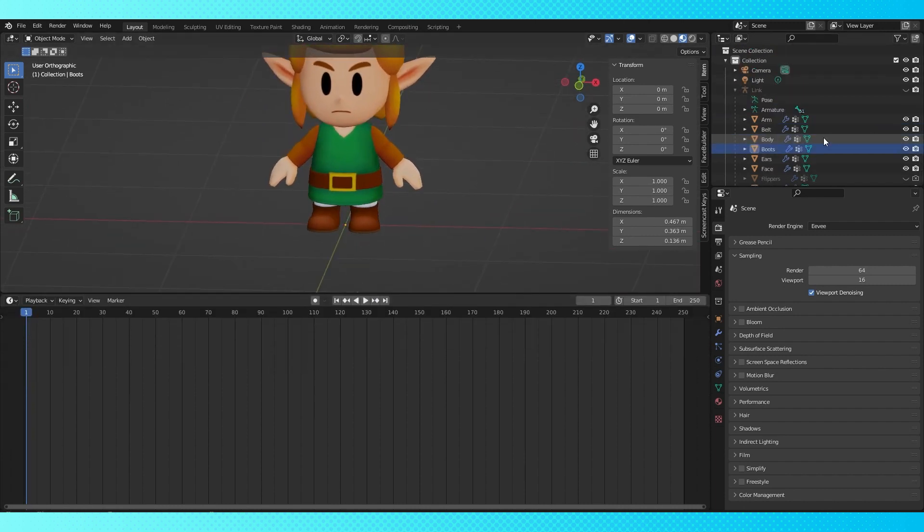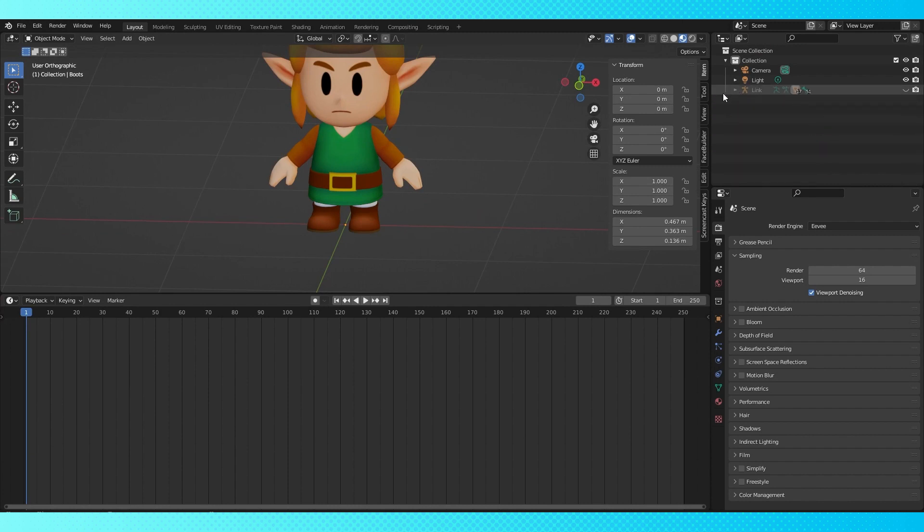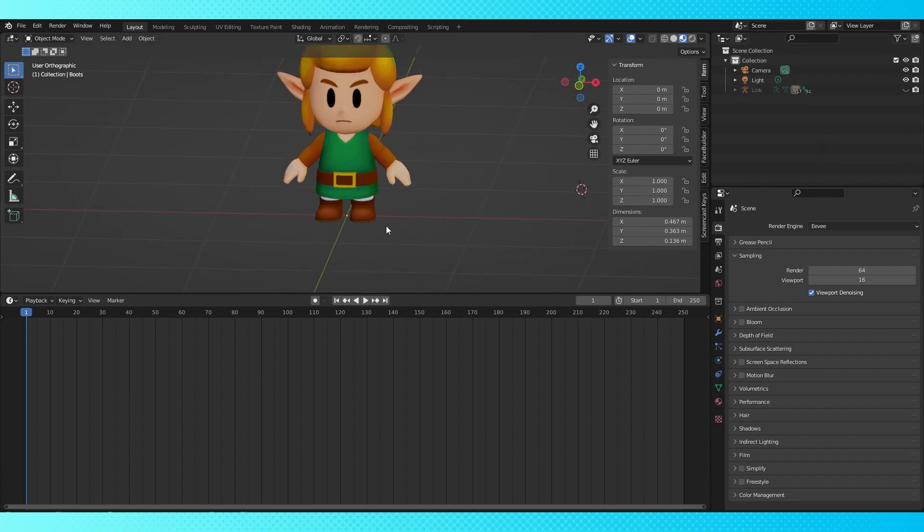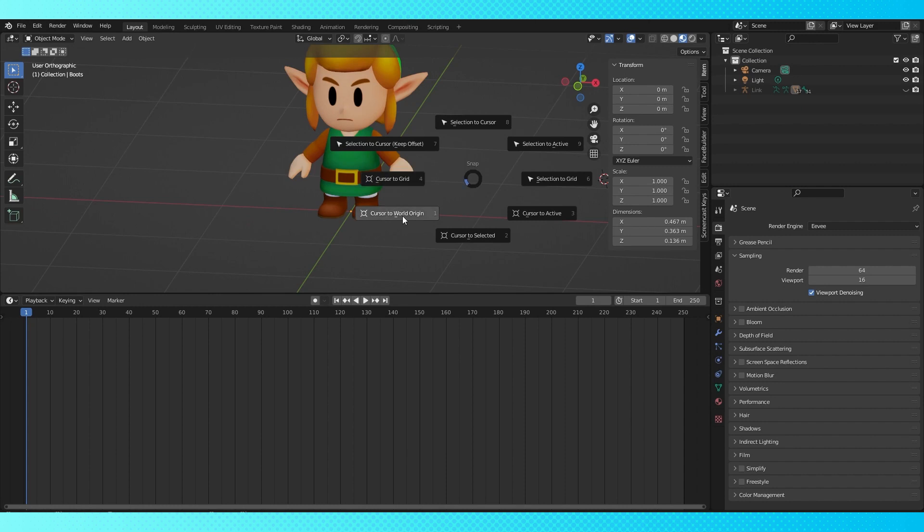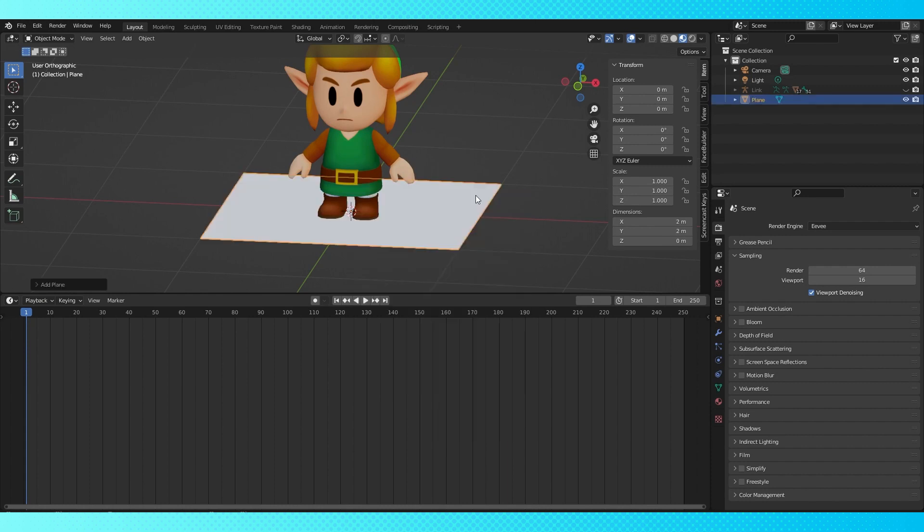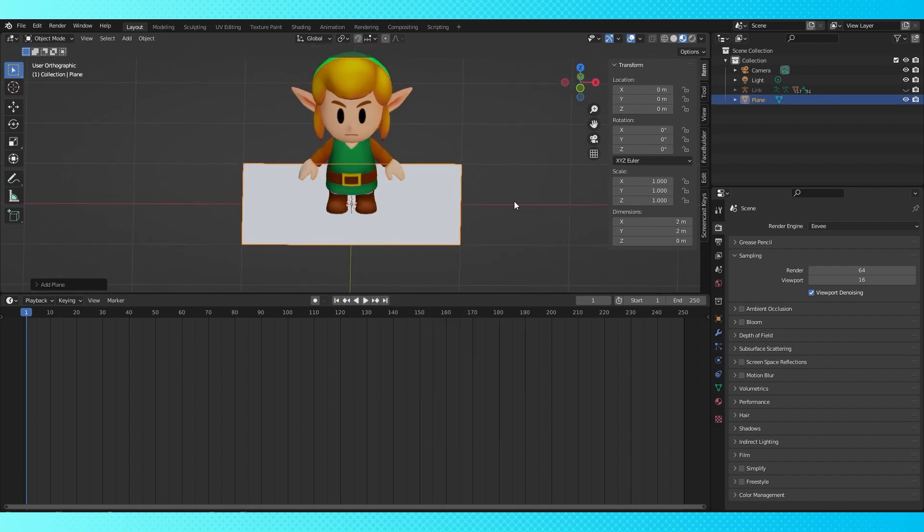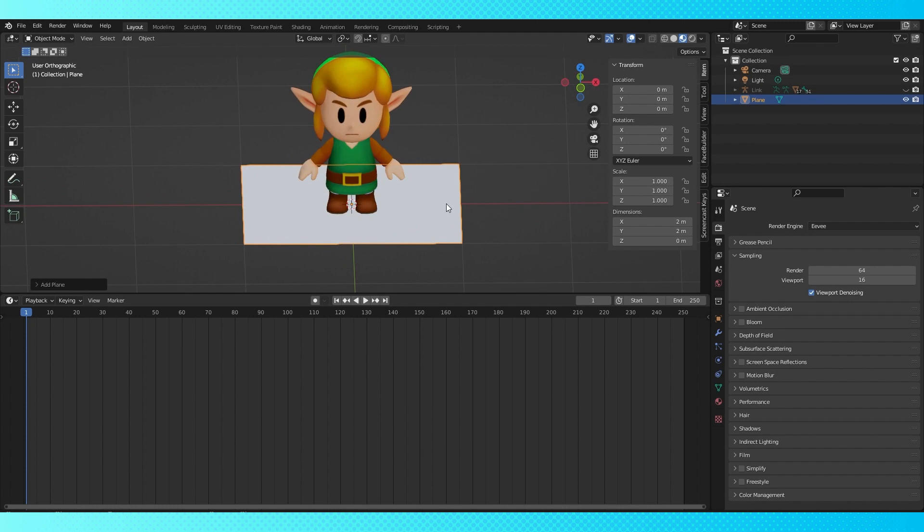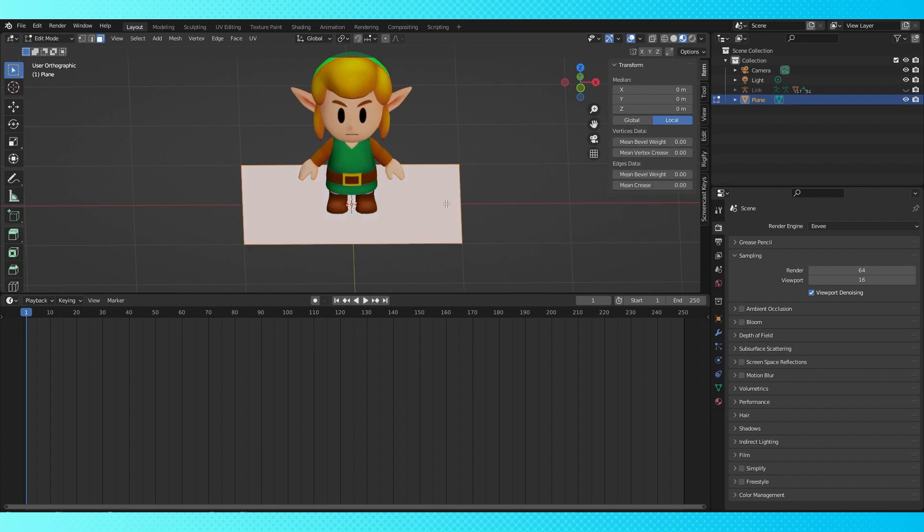So now we're going to start building the geometry node system at the world origin. My origin is in a weird place, so I'm going to hit Shift S, cursor to world origin. Now let's add a plane to use as the base for our geometry node system. Shift A, add a plane. Also make sure your object scale is the same as the objects that you want to instance, or it'll get real funky real quick. Now we're going to turn this plane into a single vertex at the world origin.